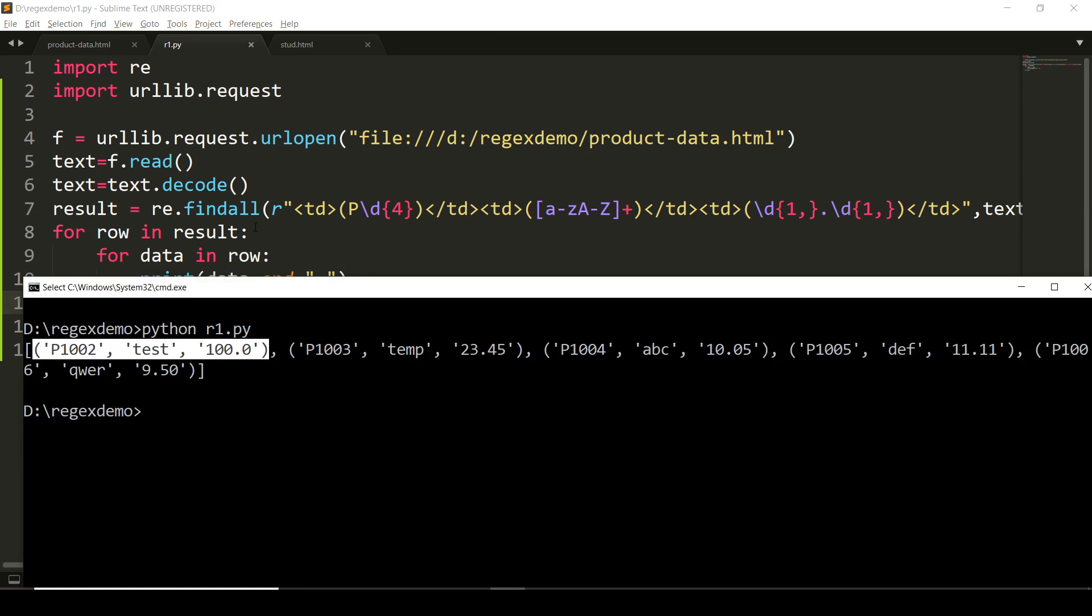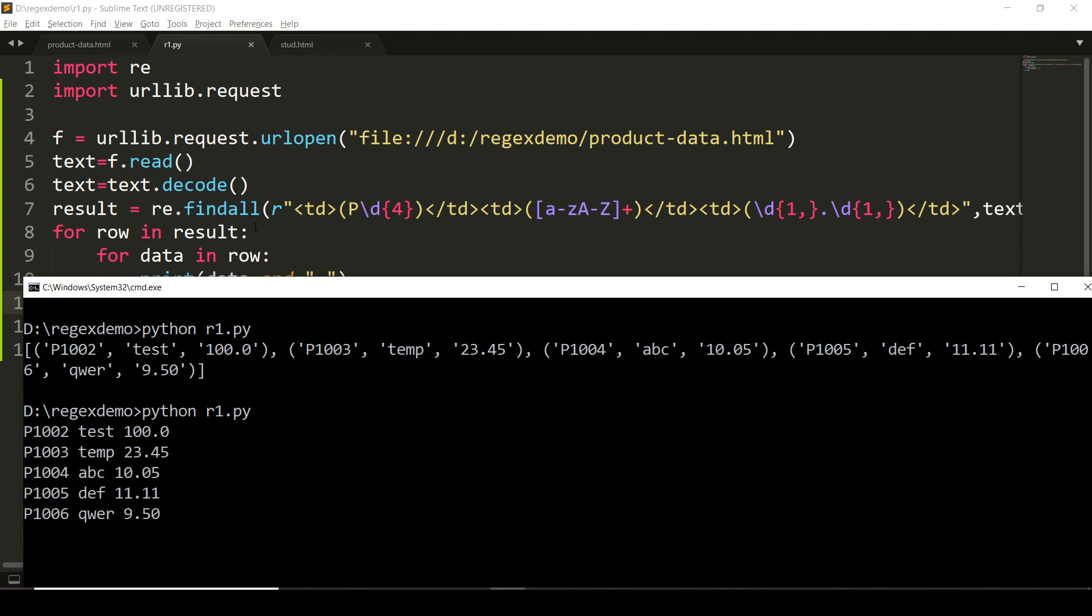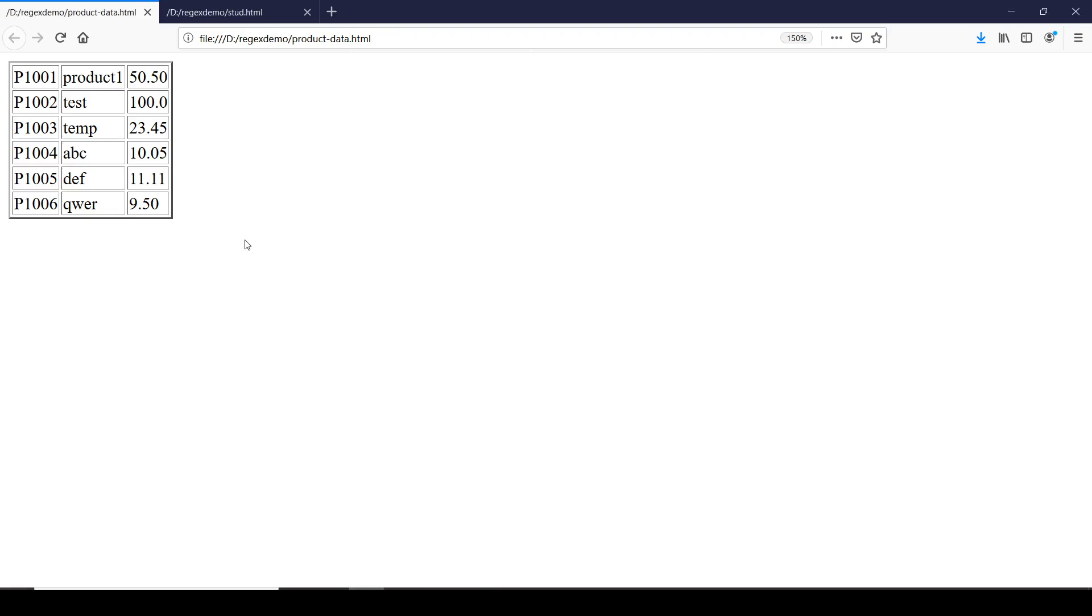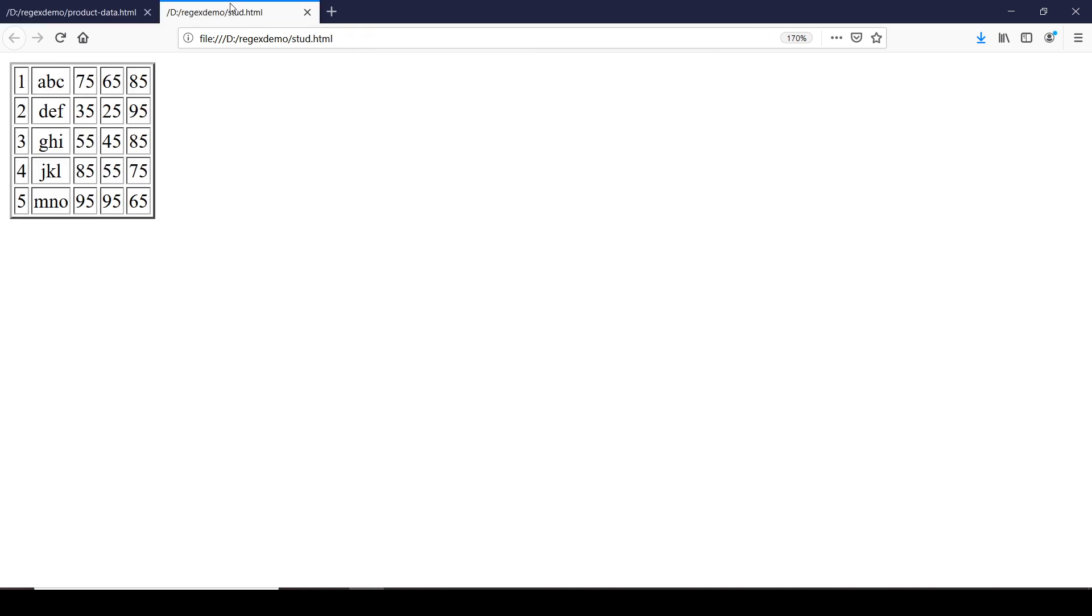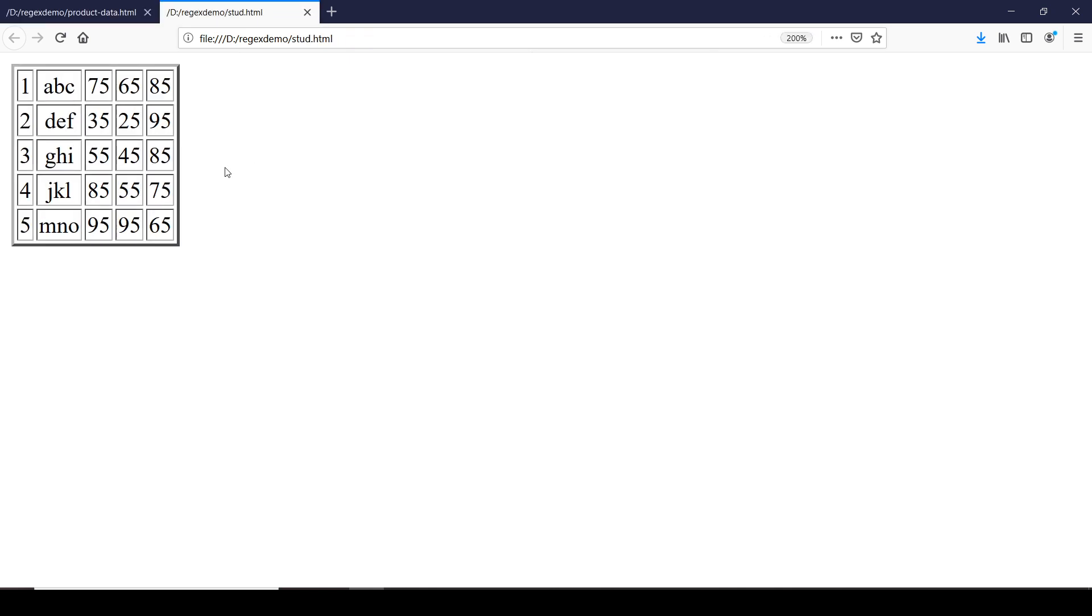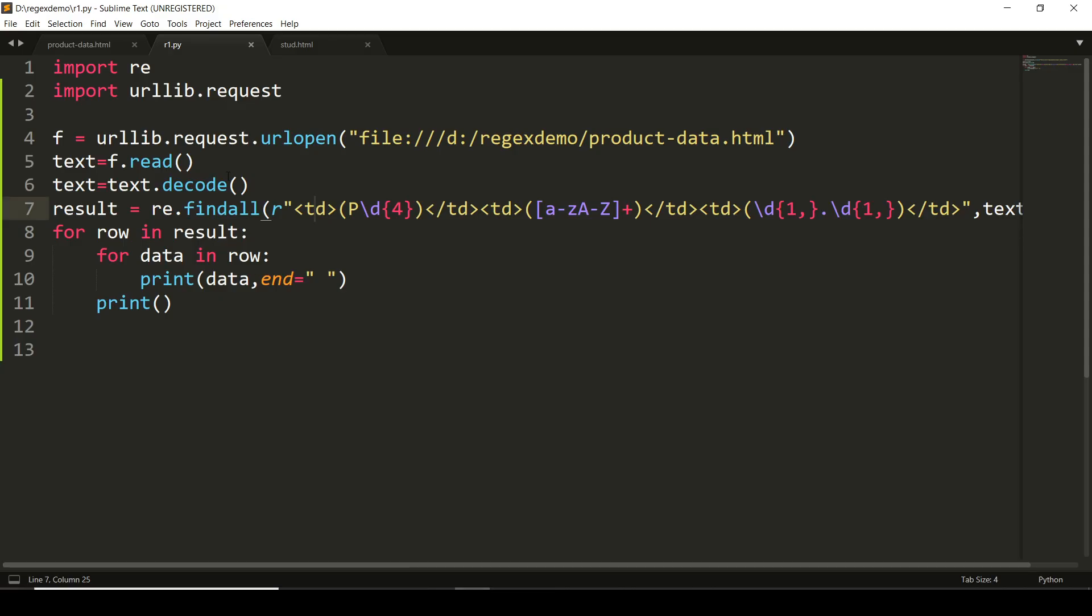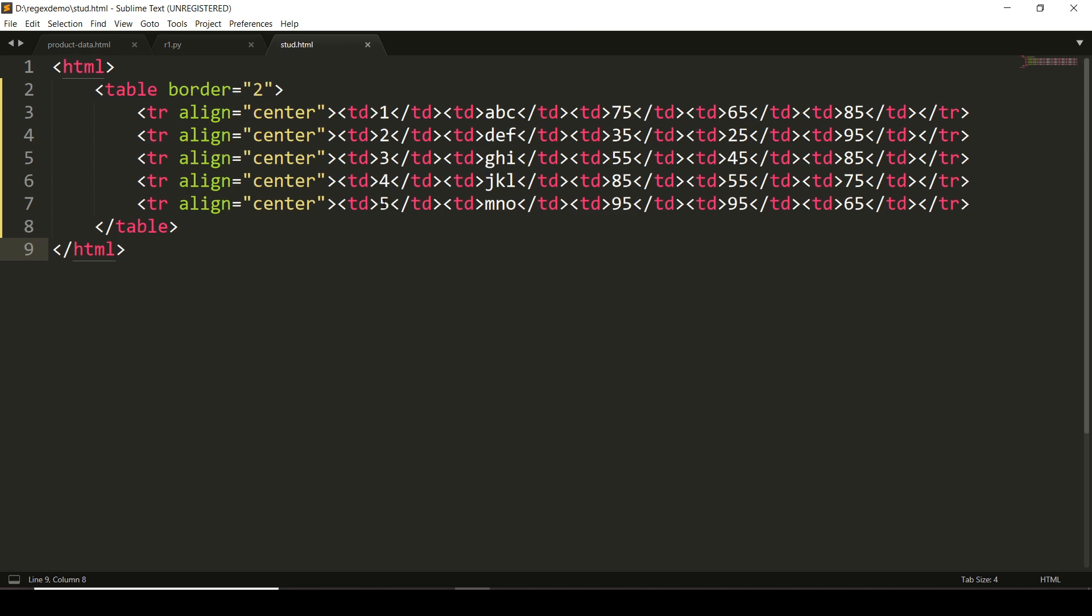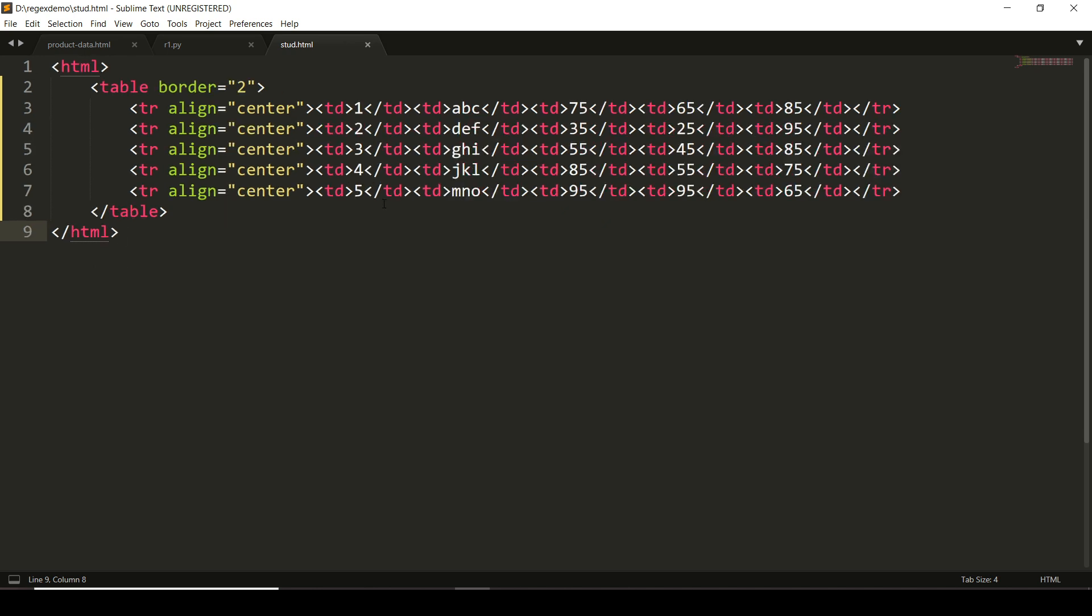Let us take another example. Here I have data of students: roll number, name, and marks of three subjects. This is the student-data.html file. Now we want to obtain not only the roll number and name, but also we want to do the total of these marks.